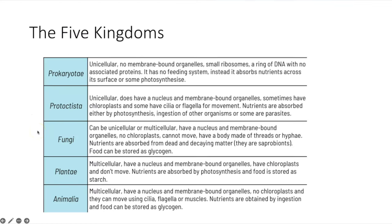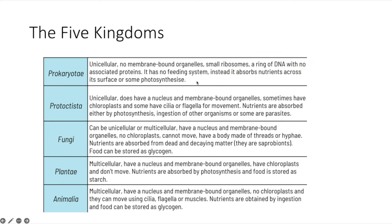The next taxon down from domain is kingdom, and we can split that into five kingdoms. Prokaryotae are unicellular with no membrane-bound organelles, small ribosomes, a ring of DNA with no associated proteins, no feeding system — they absorb nutrients across their surface, and some can photosynthesise. Protoctists are also unicellular but have a nucleus and membrane-bound organelles, sometimes have chloroplasts, and some have cilia or flagella for movement.